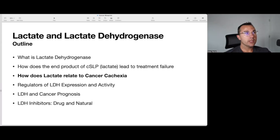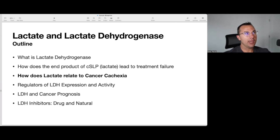So without further ado, let's get into it. We are in the middle of the total discussion when talking about lactate and lactate dehydrogenase, and we took a detour when we started talking about how lactate relates to cancer-related cachexia. In the prior video we hit the connection between lactic acid, lactate, and cancer-related cachexia pretty hard.